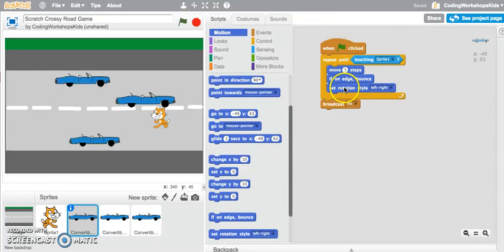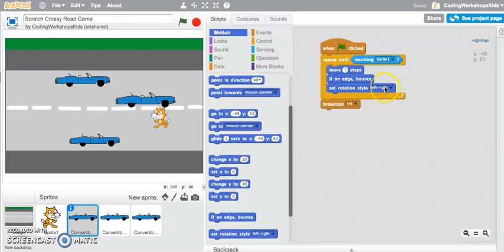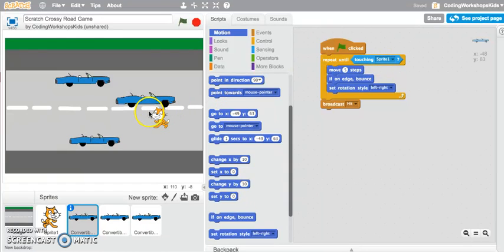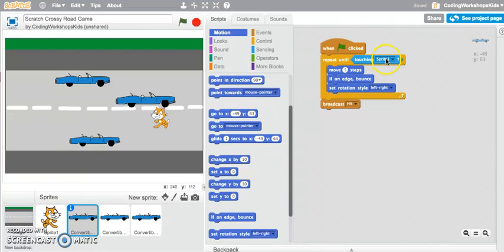Set the rotation style left to right so it doesn't turn upside down. Repeat these actions until it touches sprite one, and sprite one is in my game the cat.